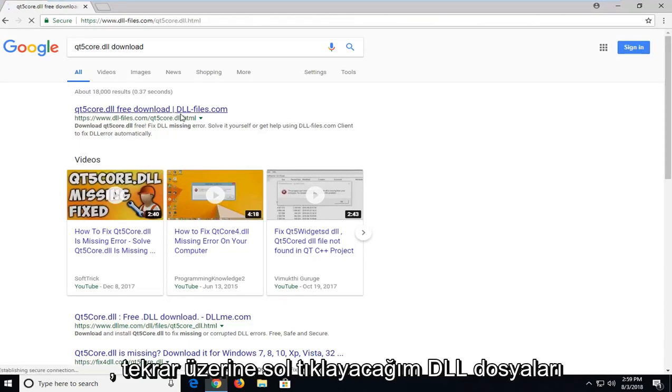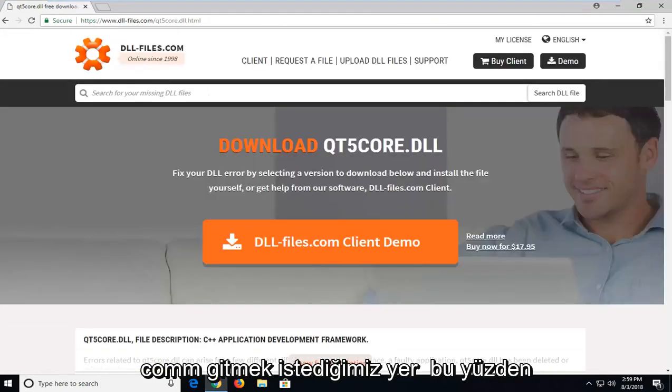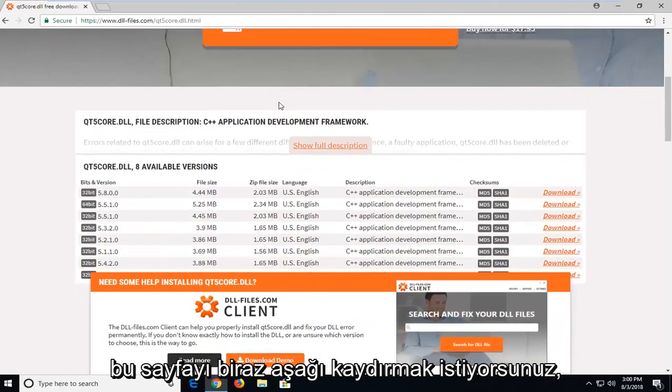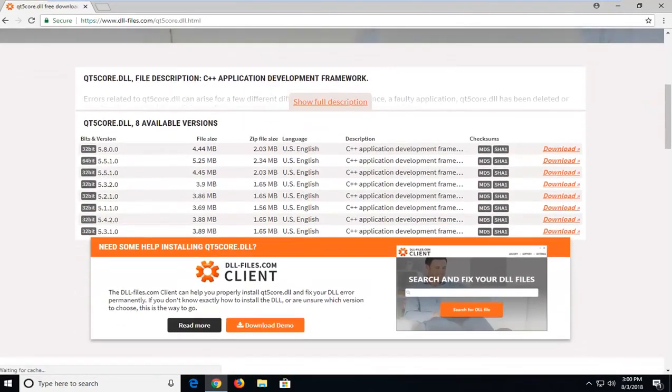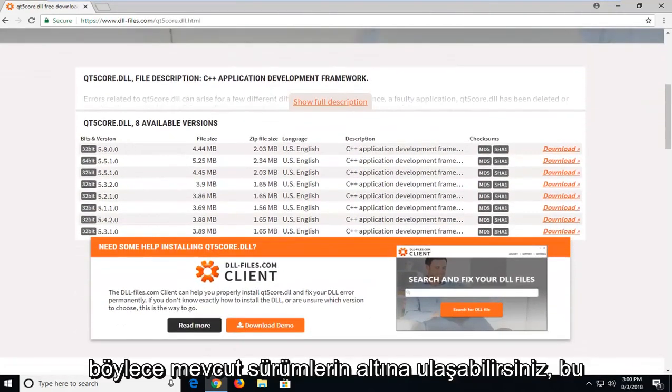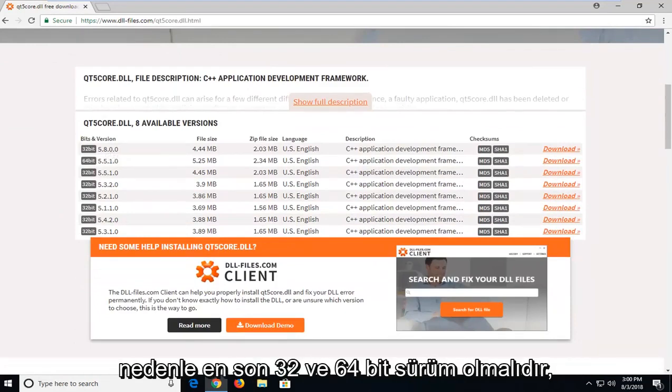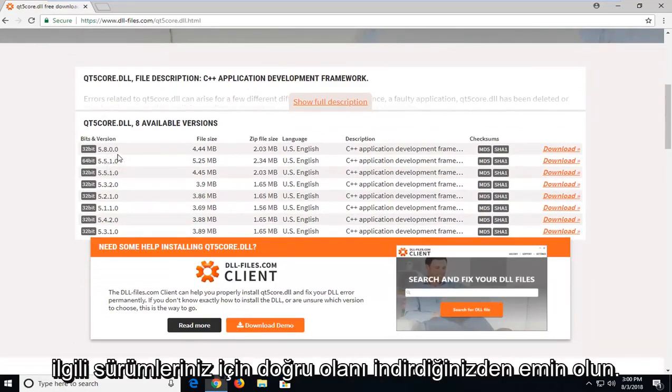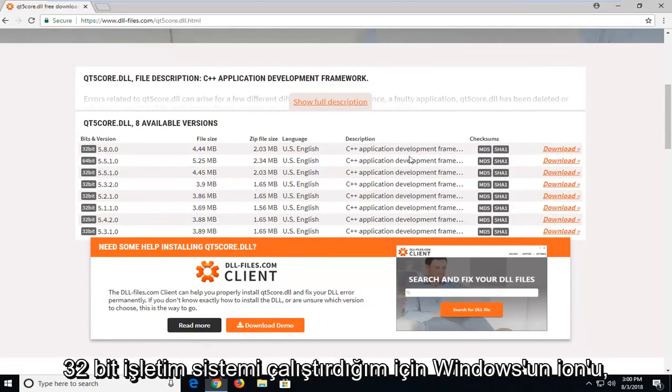Again, dll.files.com is where we want to go for this. You want to scroll down this page a little bit until you get to underneath the available versions. This should be the most recent 32 and 64-bit version. Just make sure you're downloading the correct one for your respective version of Windows.